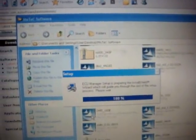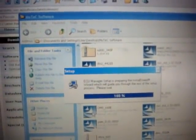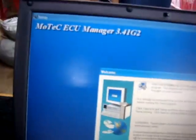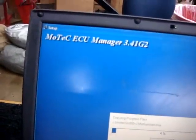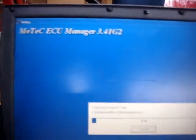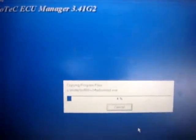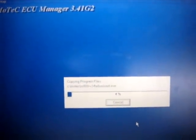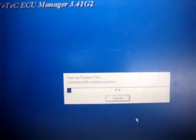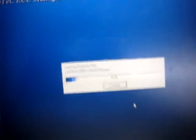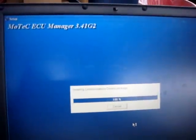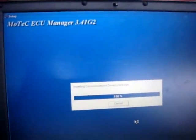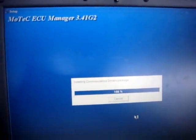We're going to switch to the standard Windows program installation screen here in a second. Just let this finish. Next here, let it copy the program files. It doesn't take too long. Now we're doing communication drivers.